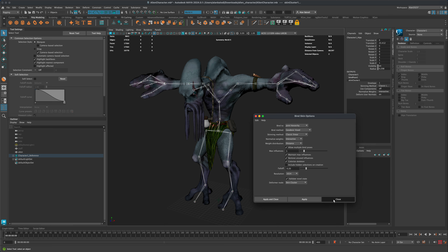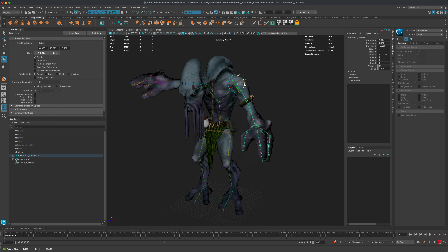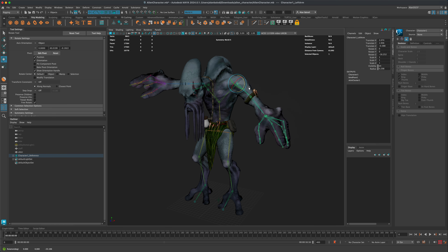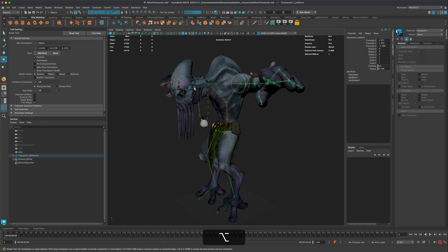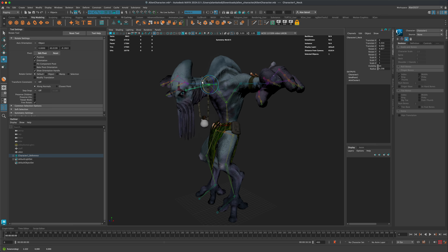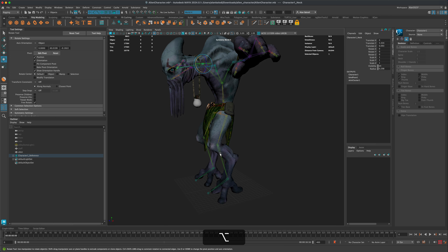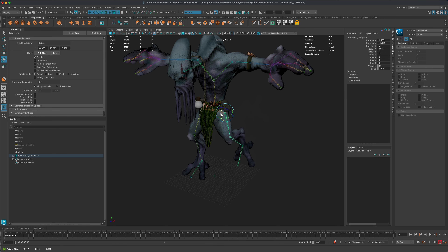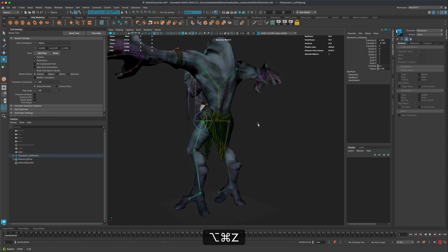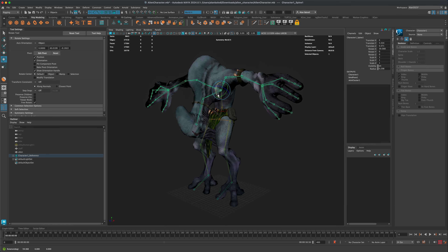Close the window and test the binding by rotating the shoulder and other joints. There are some adjustments needed — the back deforms oddly when rotating the shoulder, and the head needs work. The leg bends pretty well. Let's identify which areas need weight painting adjustments.